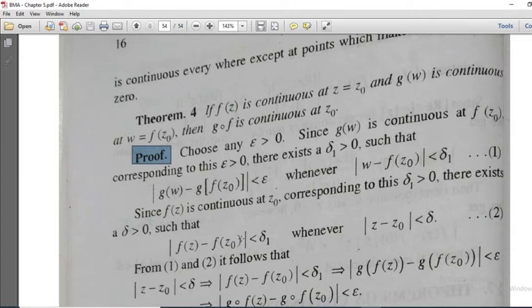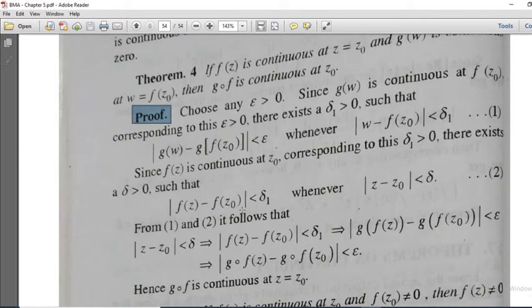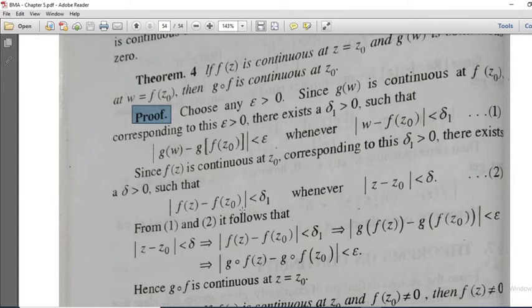By assumption, f of z is continuous at z0. By the epsilon-delta definition, corresponding to delta 1 greater than 0 there exists delta greater than 0 such that modulus of f of z minus f of z0 is less than delta 1 whenever modulus of z minus z0 is less than delta. That is inequality number 2.